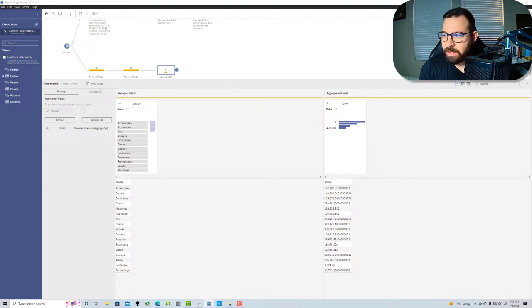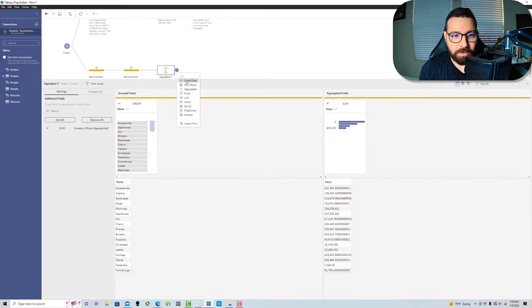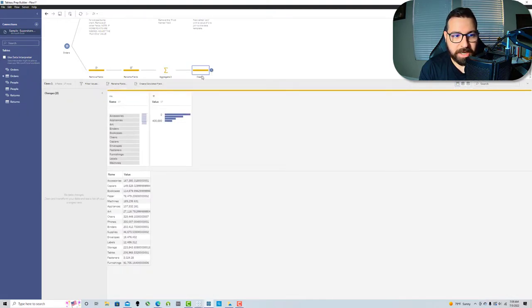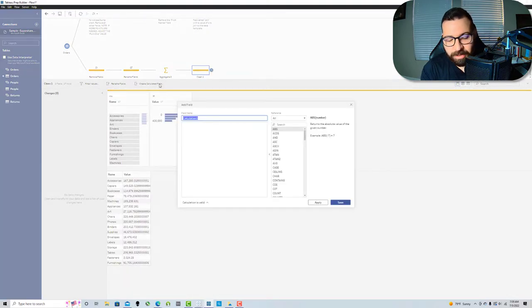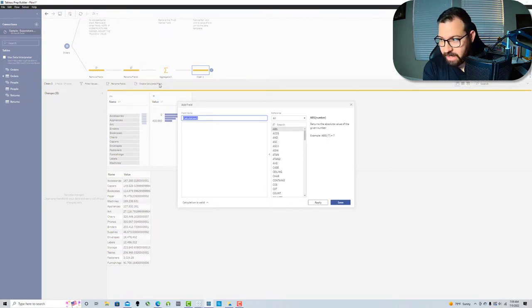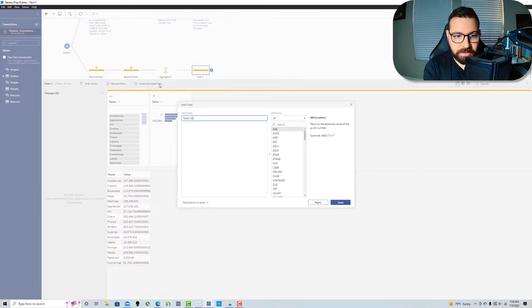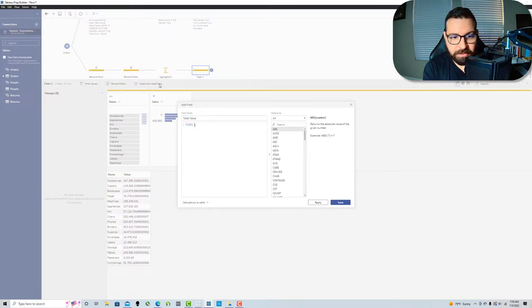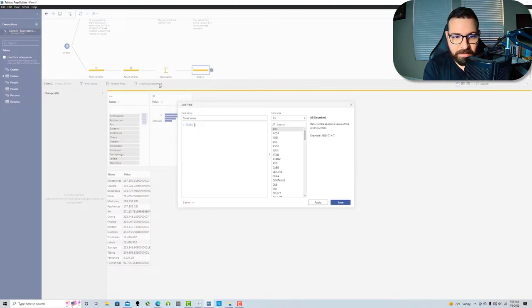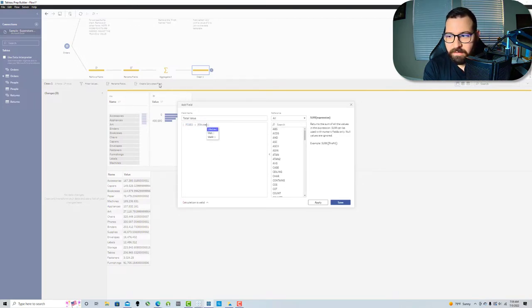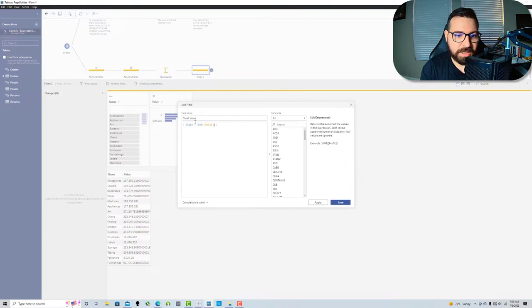That just aggregates everything up to those subcategories. Now we're gonna create a percent of total. I'm gonna add a clean step here. The first thing I'm gonna do is create a total value field and we're gonna use an LOD. We're gonna say FIXED, SUM of value, so it's just fixed across the dataset.